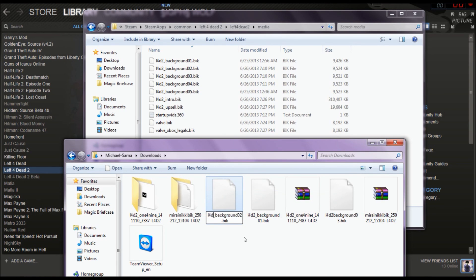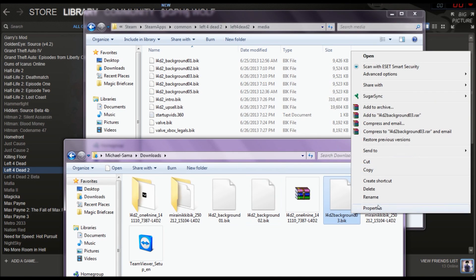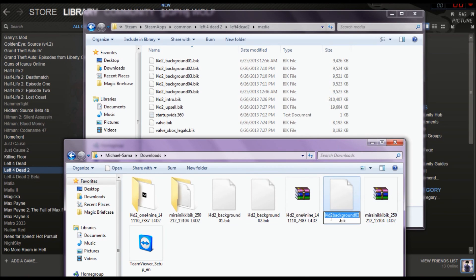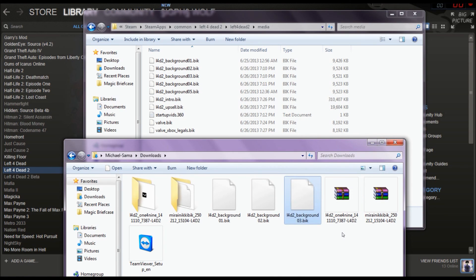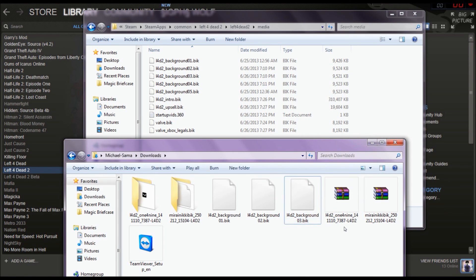Continuing the renaming — left4dead2_background_04. And renaming the last two: left4dead2_background_04 and left4dead2_background_05.